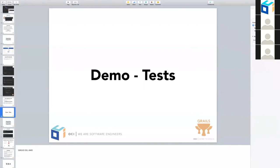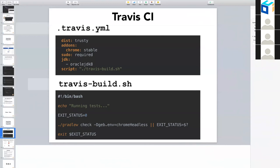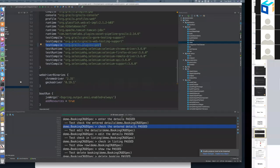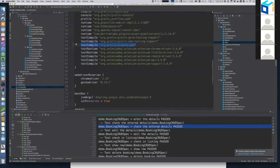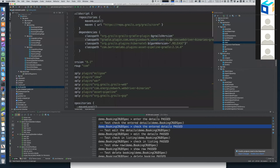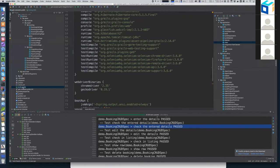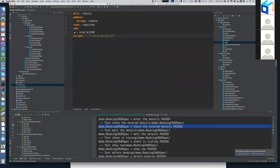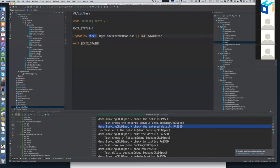Speaking about Geb and Grails continuous integration: I have here one slide with the Travis setup. In the Grails project, we use Travis heavily to build all projects and run tests as a continuous integration server. Thanks to the WebDriverBinaries plugin that Marcin described — which does the heavy lifting of downloading the driver for us — I am able to run the tests in Travis. I have a `.travis.yml` file where I say I want to use Oracle JDK and run a script. That script is really simple — it runs the Gradle `check` task, supplying the Geb environment as Chrome headless, and that's it.